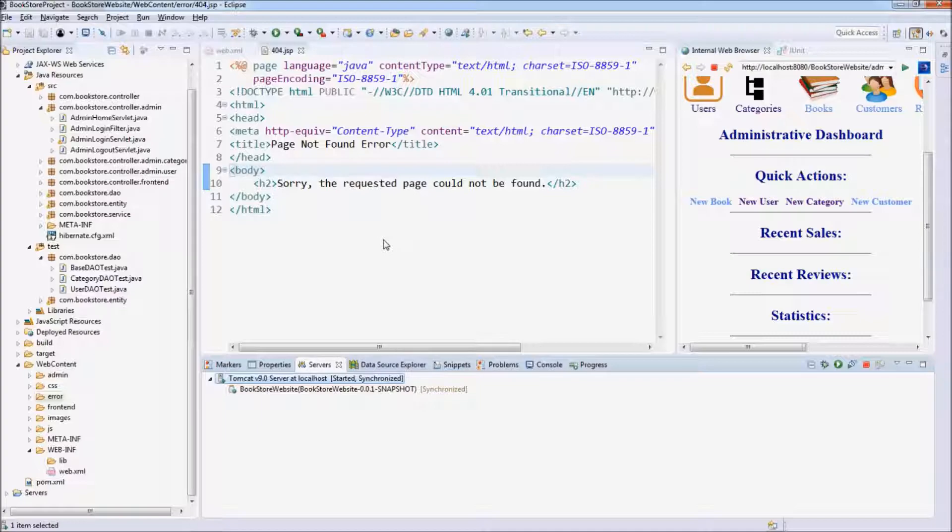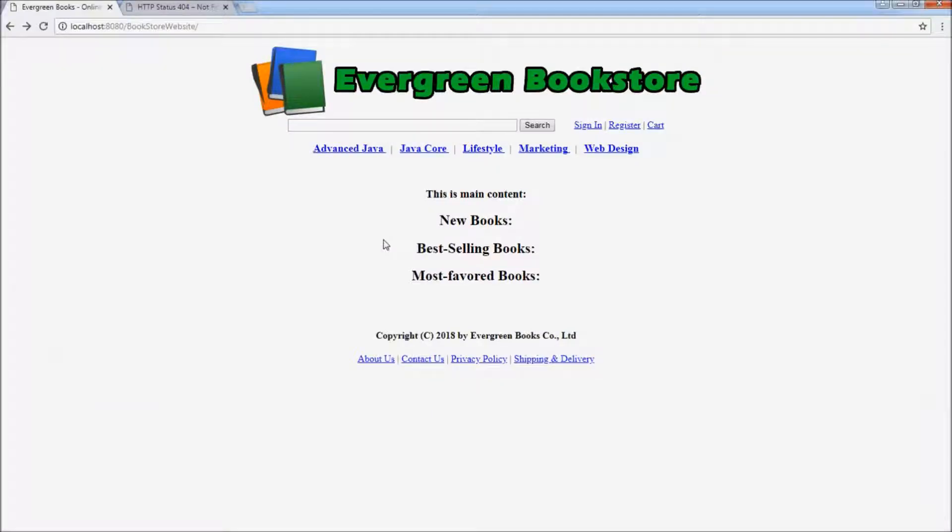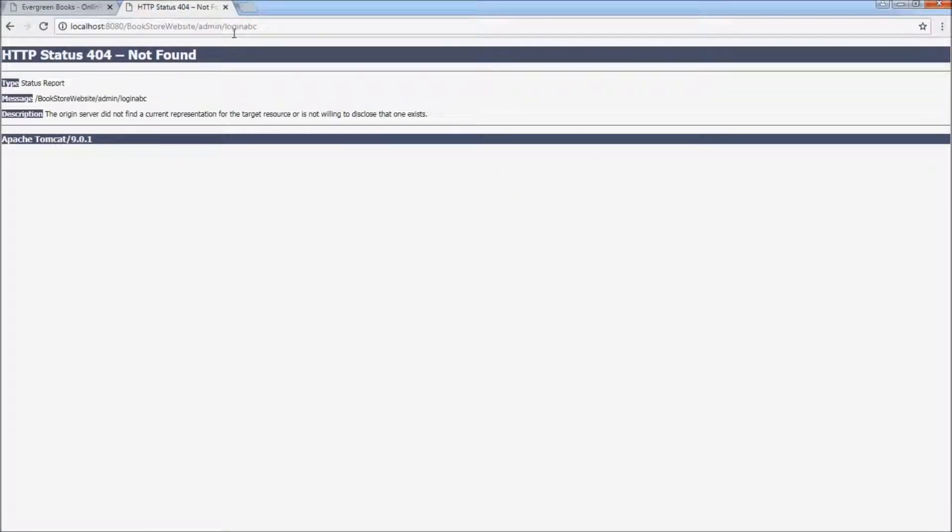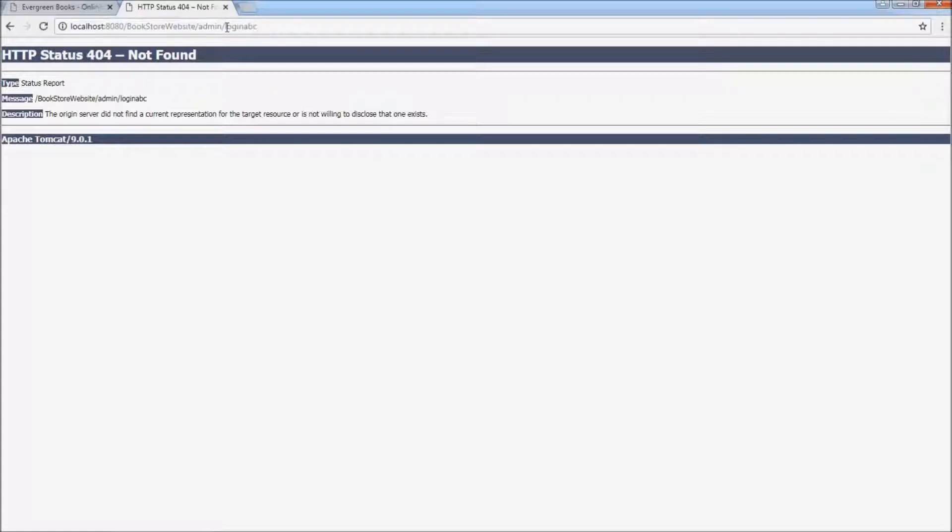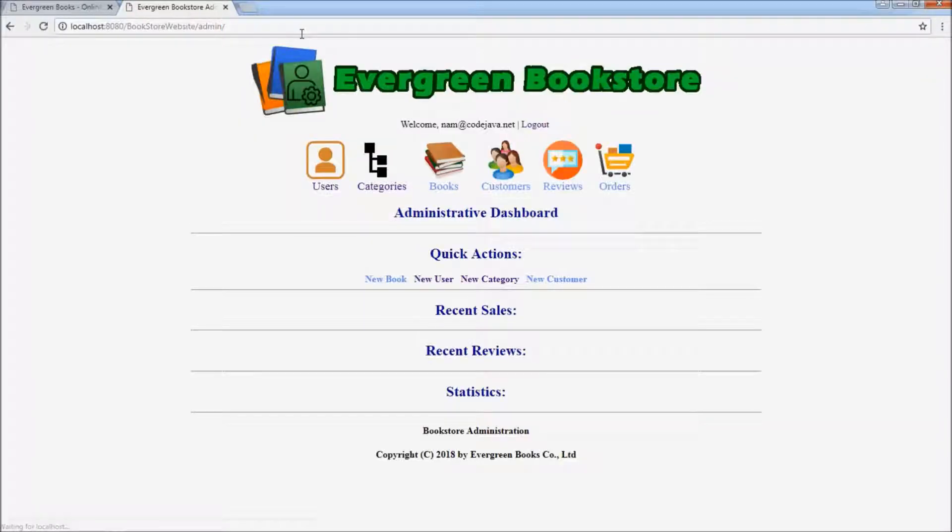Okay, here we go. We're testing in Chrome browser now. Refresh the admin's homepage. You see.